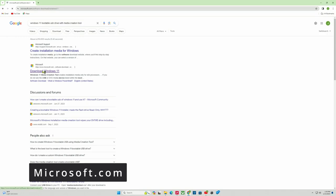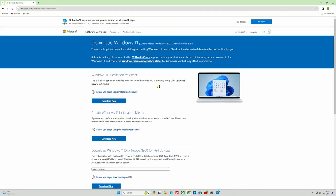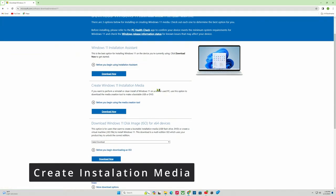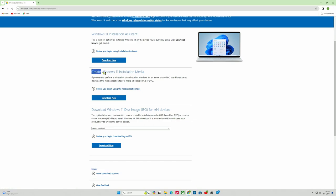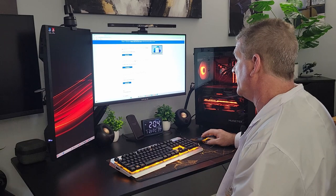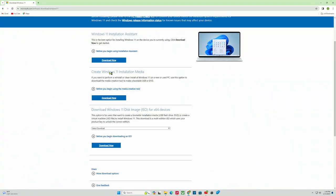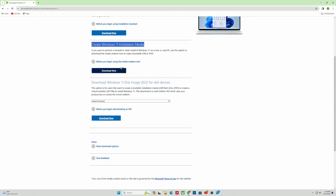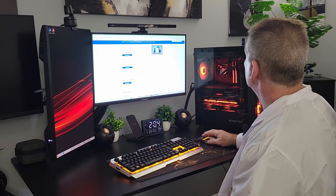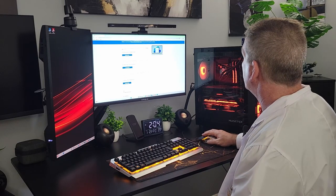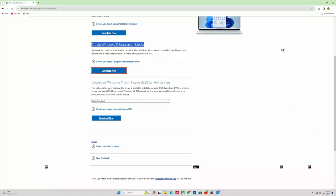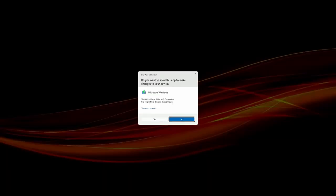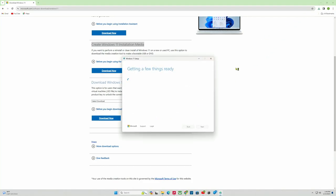We're going to click on that. Then what we need is an installation media. So create Windows 11 installation media. If you want to perform a reinstall, clean install, or Windows 11 on a new or used PC, use this option to download the media creation tool to make a bootable USB or DVD. We're going to make USB. So we're just going to click download now. We're going to go up here in the download folder. Click on that. Do you want to allow this app to make changes? We will simply say yes.